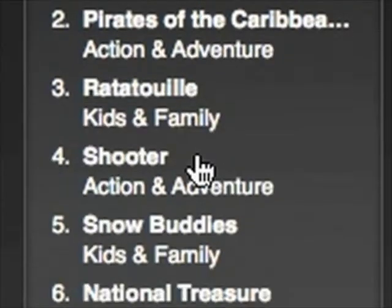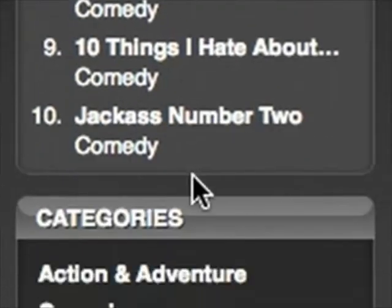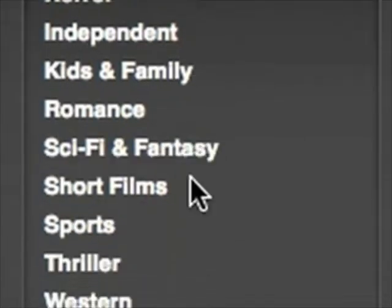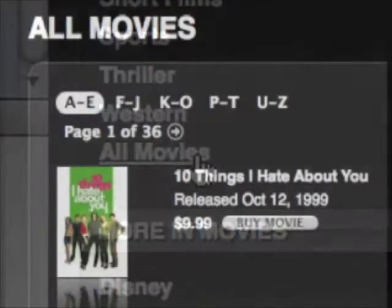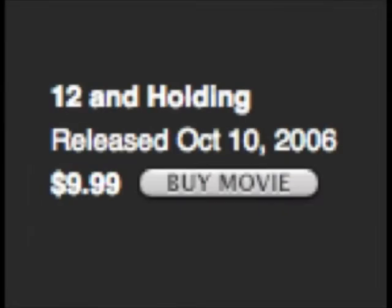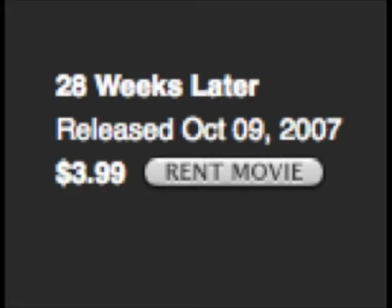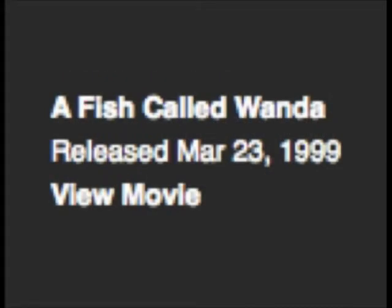One way is to go to the bottom left side of the page and click the All Movies link in the Categories section. This brings up the first of — as I filmed this — 36 pages of movies, with each page displaying 21 titles. If a movie has a Buy Movie button next to it, it means the movie is available for purchase. If a movie has a Rent Movie button, it can only be rented. And if it says View Movie, it can be purchased or rented.